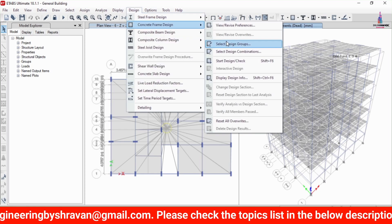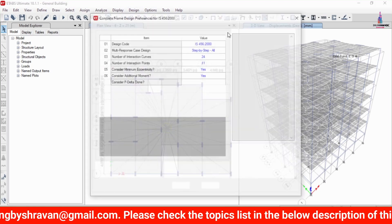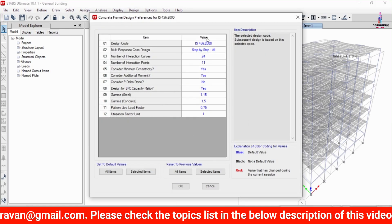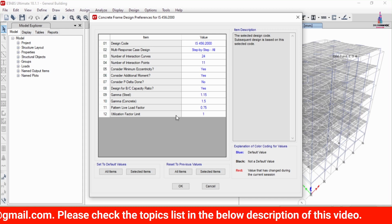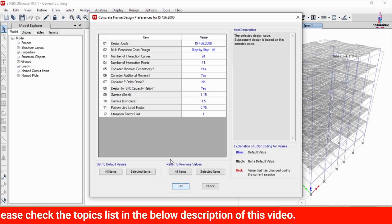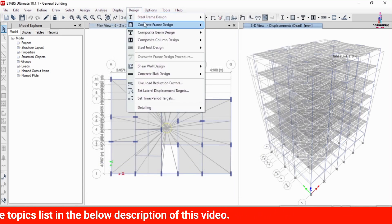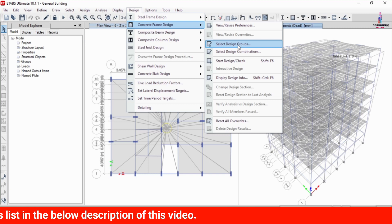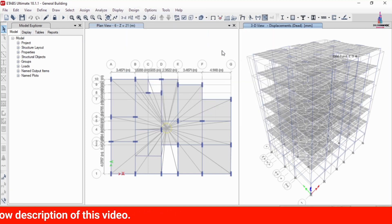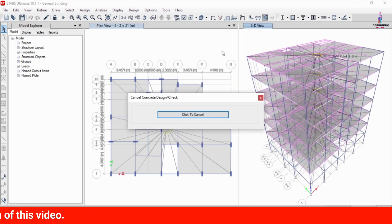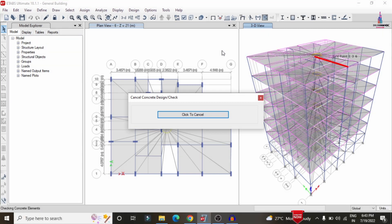To design the structure, go to Design > Concrete Frame Design > View/Revise Preferences, select IS 456:2000, and click OK. Then go to Design > Concrete Frame Design > Start Design/Check, which will begin the design check for all beam and column frame sections in the building.